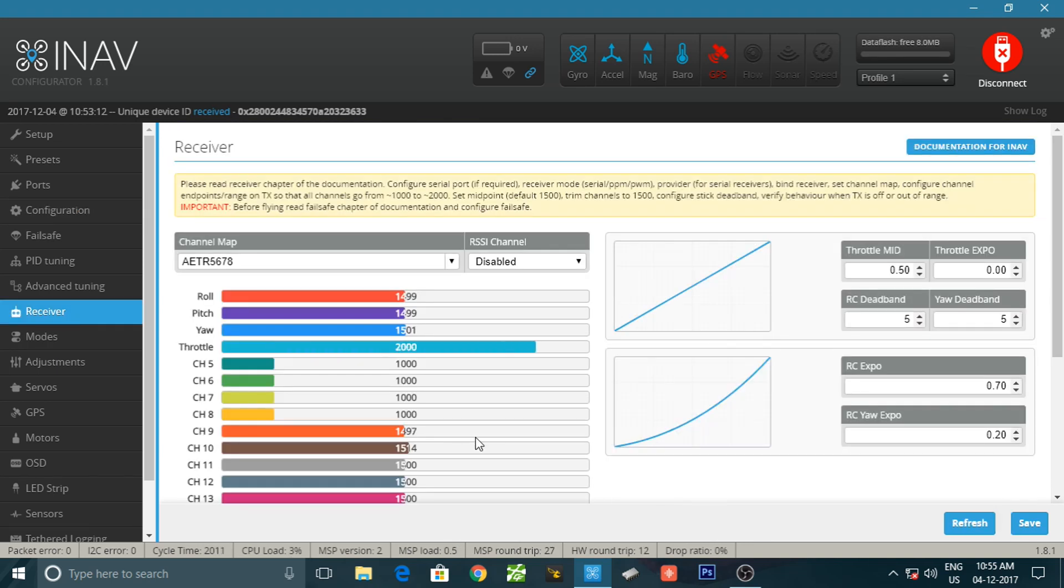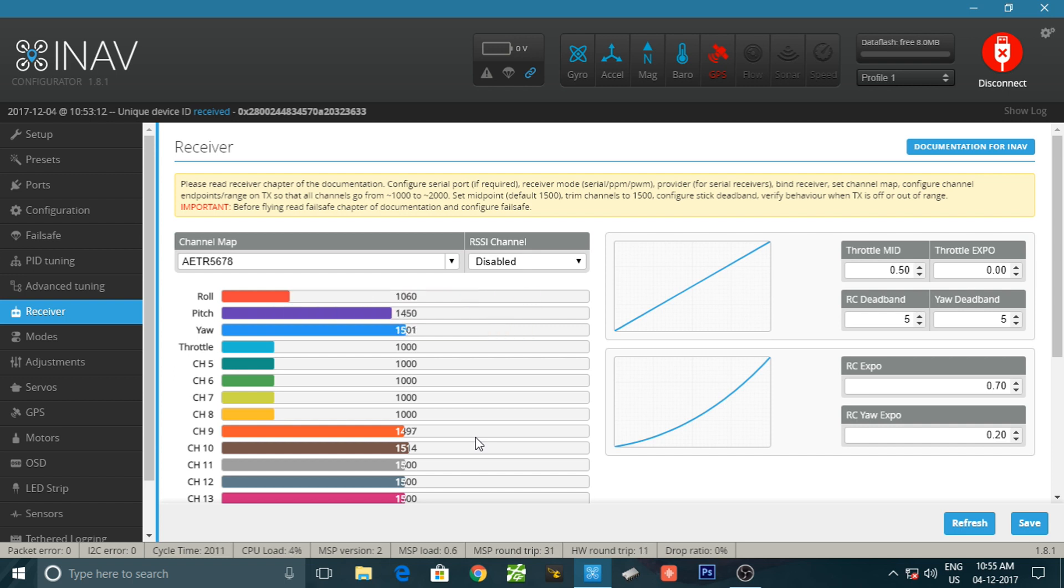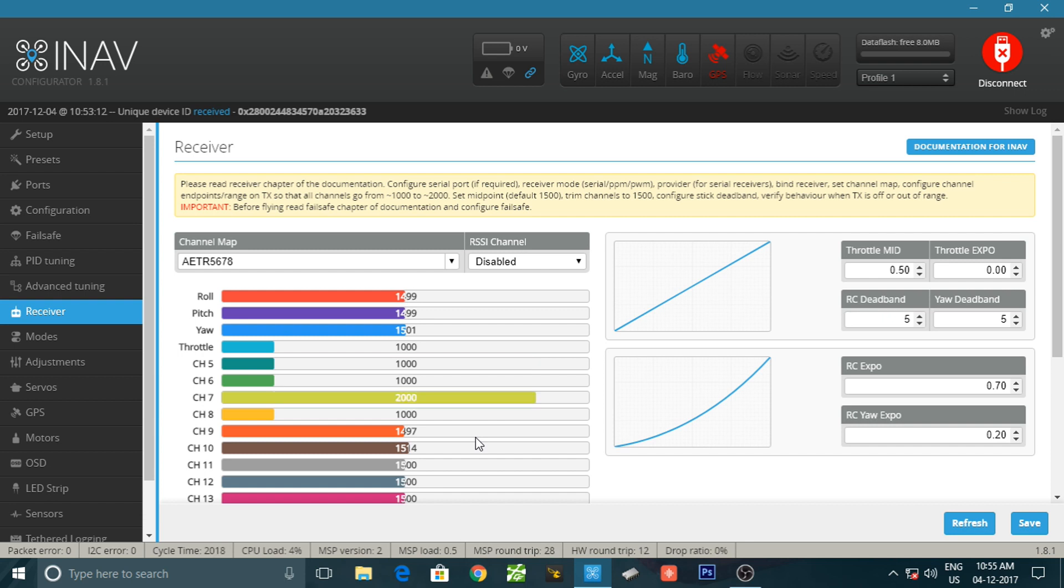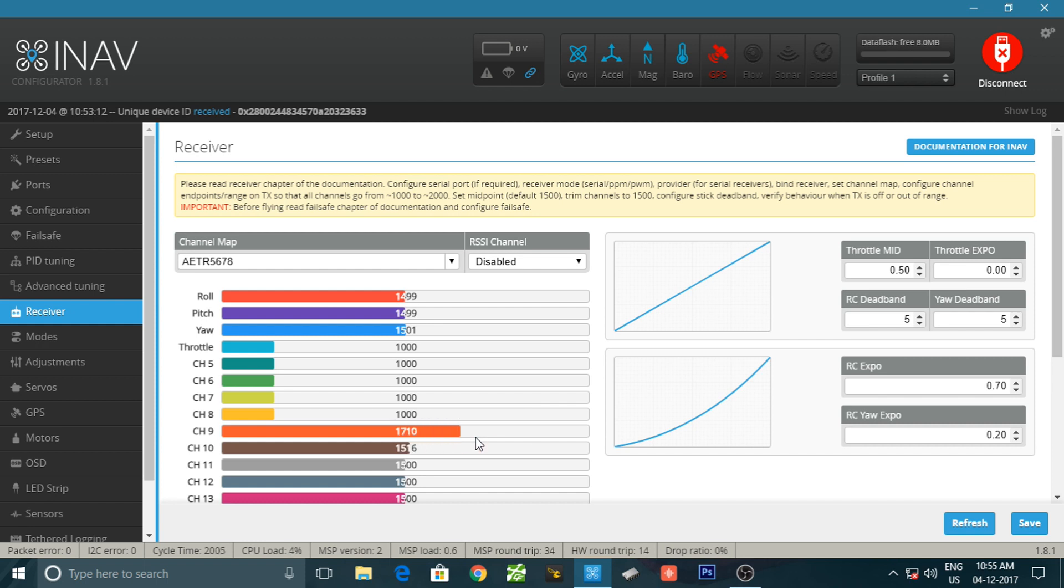Now go to receiver tab. So here you can see the throttle is working, yaw is working, pitch is working, roll is working, and these are auxiliary channels. It's also a very clean setup.